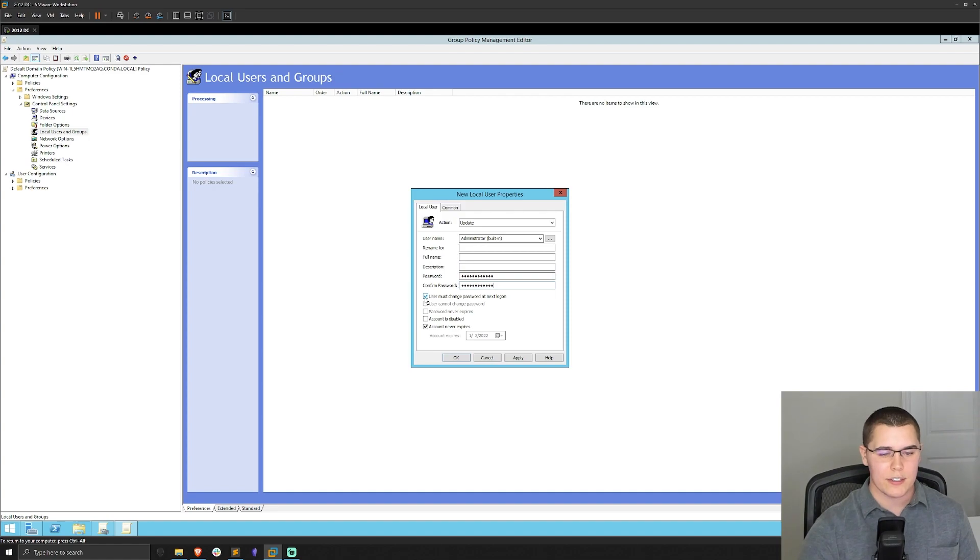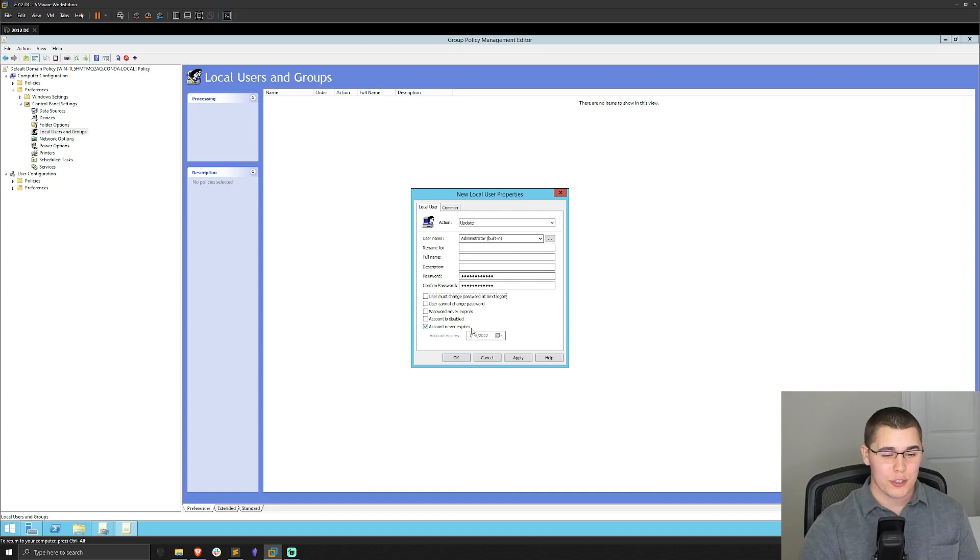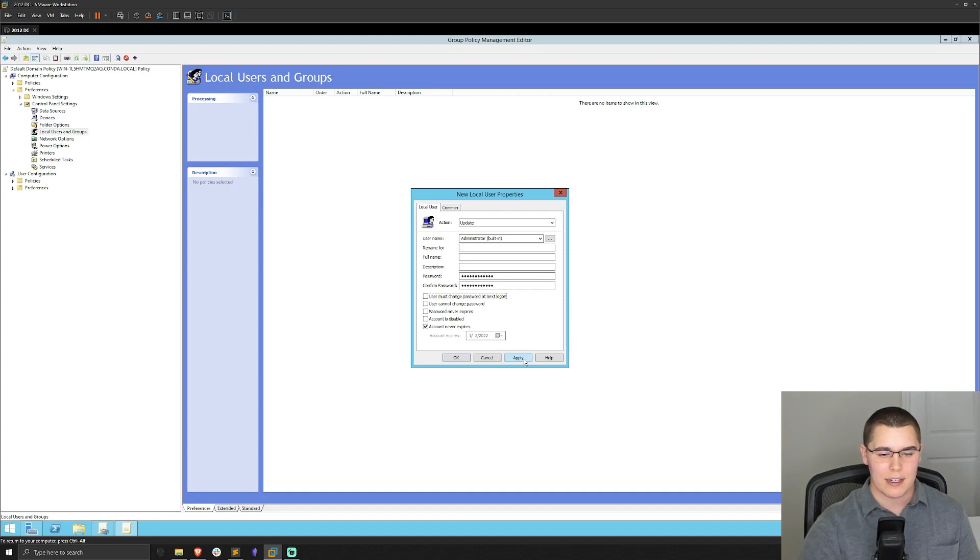Perfect. And I'm going to actually uncheck users must change password at next login. We're going to go with bad practices. We might as well go all the way. I will also go with account never expires and then hit apply.